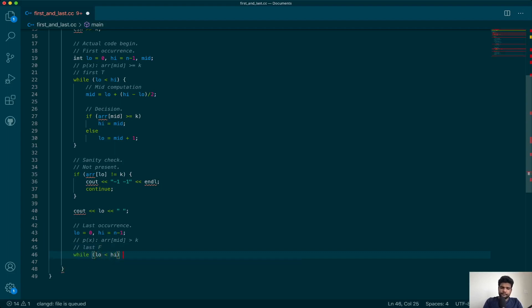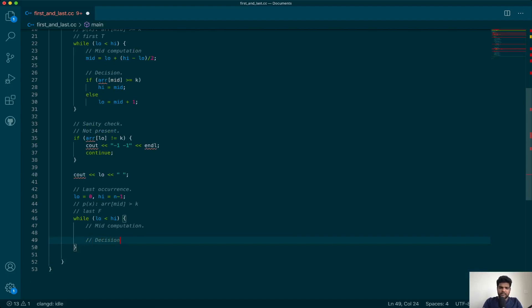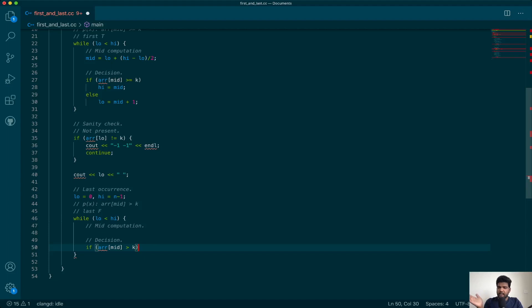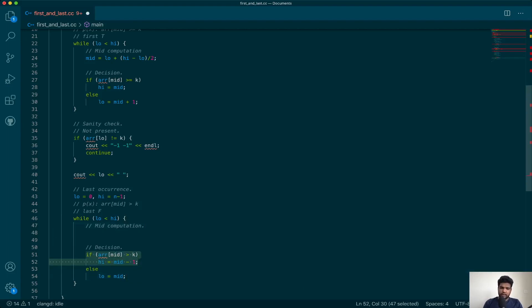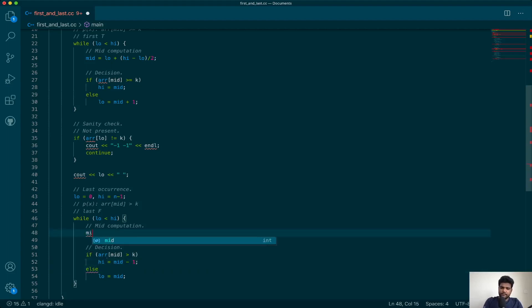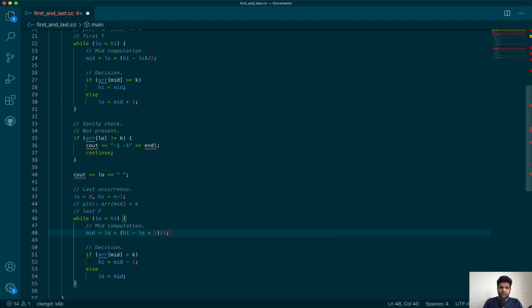Let's begin the loop and make the decision: evaluate the predicate — is array[mid] greater than k? If true, you are at a T and looking for the last F, so high becomes mid minus 1. Otherwise, if you're at an F and looking for the last F, you can ignore everything to the left but not mid itself, so low becomes mid. Now for mid computation: the if block is progressing and updating high, so we use the higher mid: low + (high - low + 1) / 2.